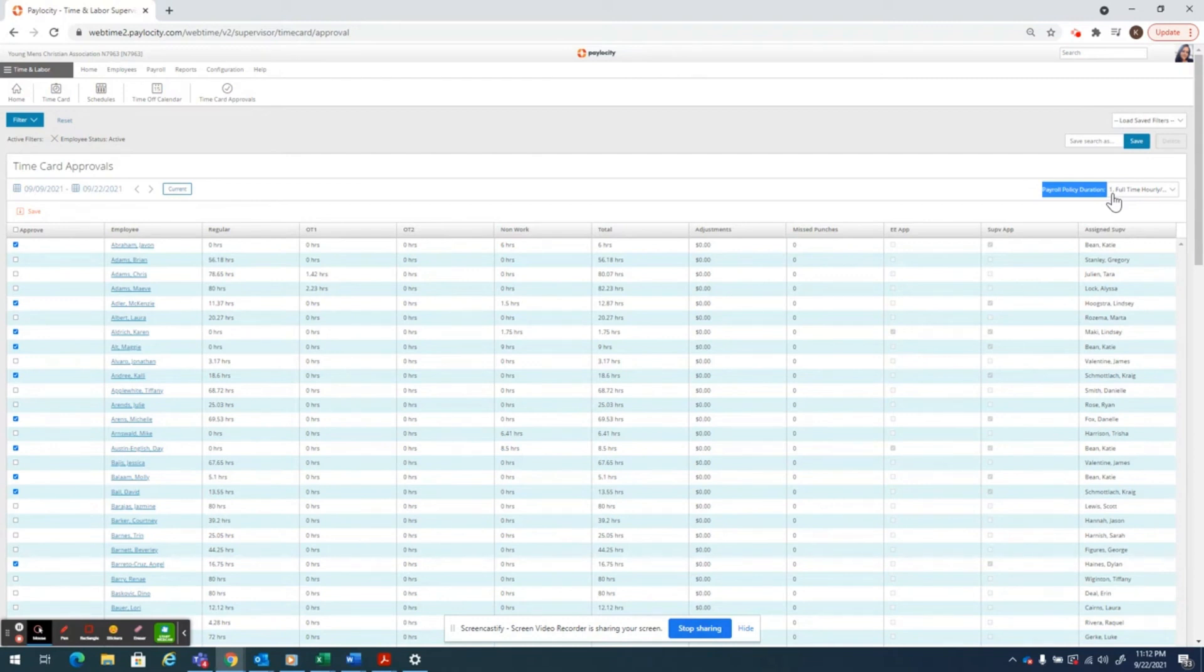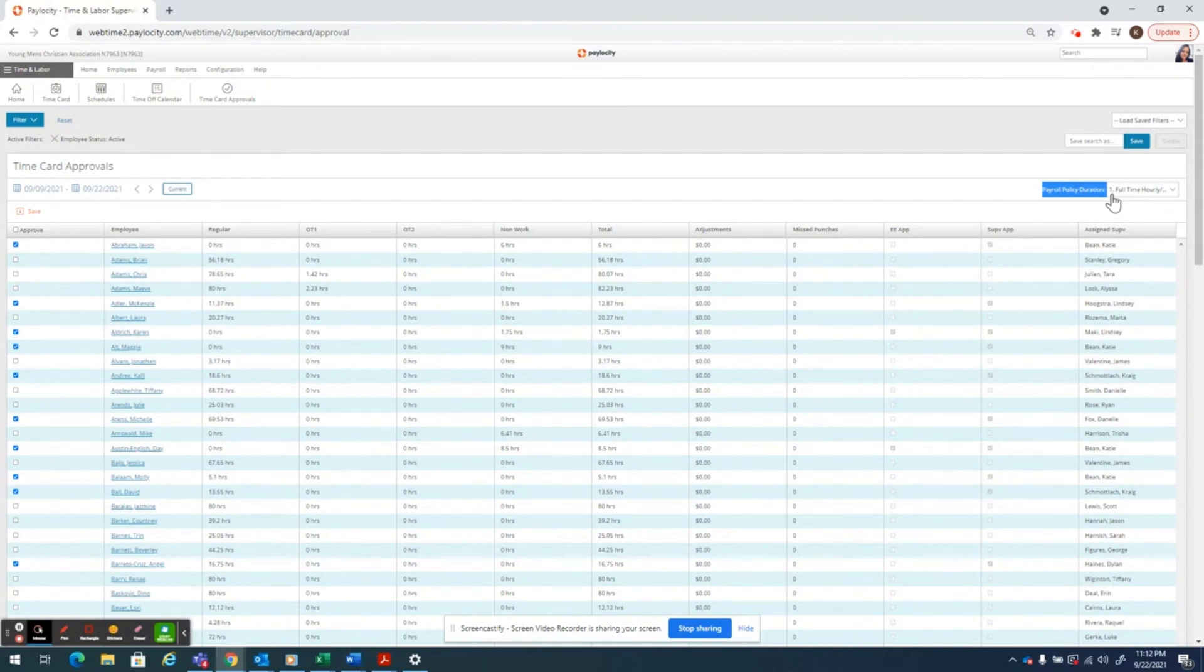What that does is create the date bucket for you to look at for the pay period. So if you're looking at hourly staff, it always needs to be set at number one.